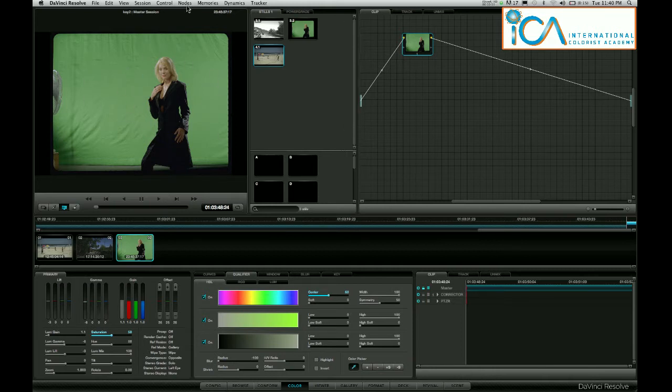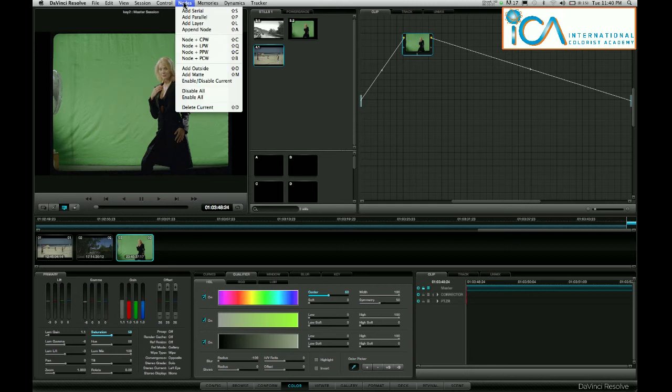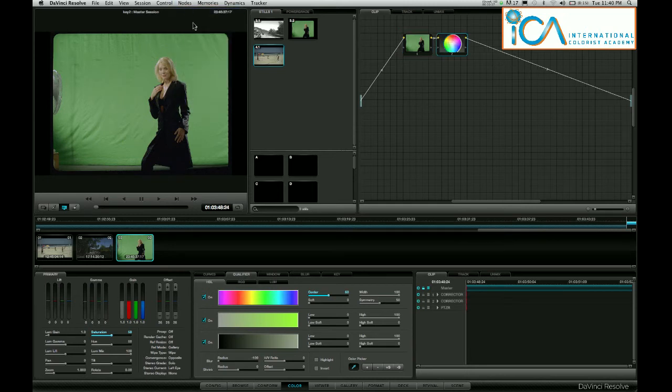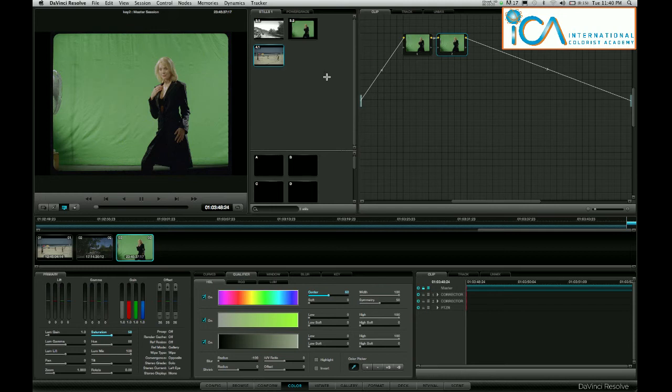I'm going to create another node, Add Serial. This is the node where I'm actually going to key the green.